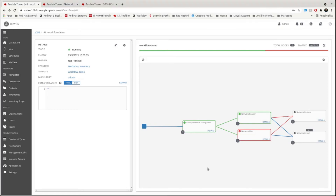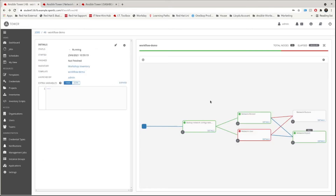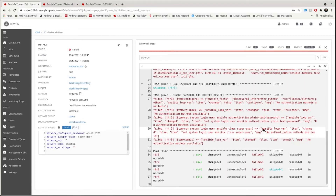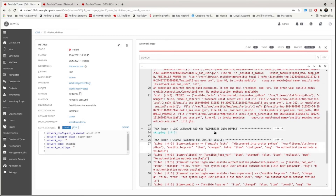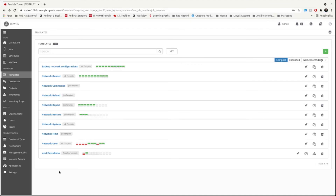We skipped ahead slightly and can see the Network User job has actually failed — the credential was removed from that job to demonstrate this. This triggered both the Network Report and the Network Restore jobs to start running. The reason is that because convergence was set to all, the Network Report waited for both Network Banner and Network User to complete before running. Despite Network Banner succeeding, Network User failed, so Network Restore was triggered, and the Network Report still ran afterward due to the always link.